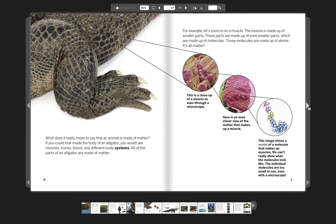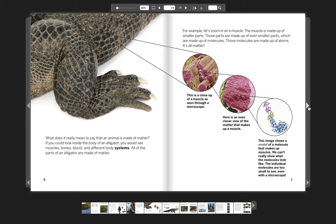What does it really mean to say that an animal is made of matter? If you could look inside the body of an alligator, you would see muscles, bones, blood, and different body systems. All of the parts of an alligator are made of matter. For example, let's zoom in on a muscle. The muscle is made up of smaller parts. Those parts are made up of even smaller parts, which are made up of molecules. Those molecules are made up of atoms. It's all matter.